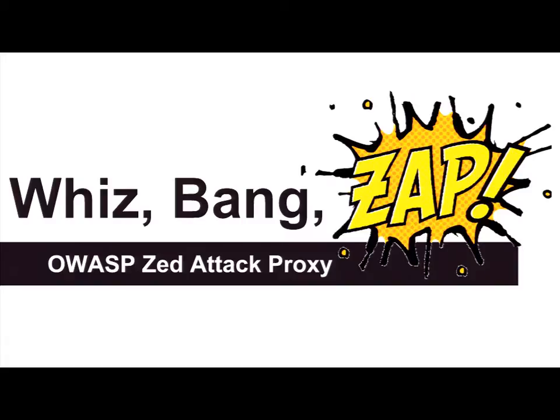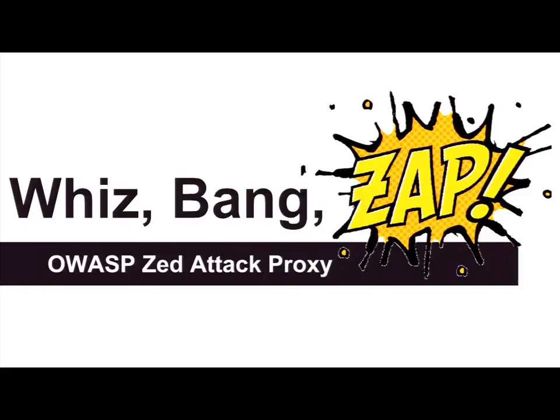If I'm going too fast or skipping over some technical details, feel free to ask me about them. But I am not going to go too much into depth about the actual attacks that the tool is conducting. Another question, who's heard of Zap? Almost everyone's heard of it.